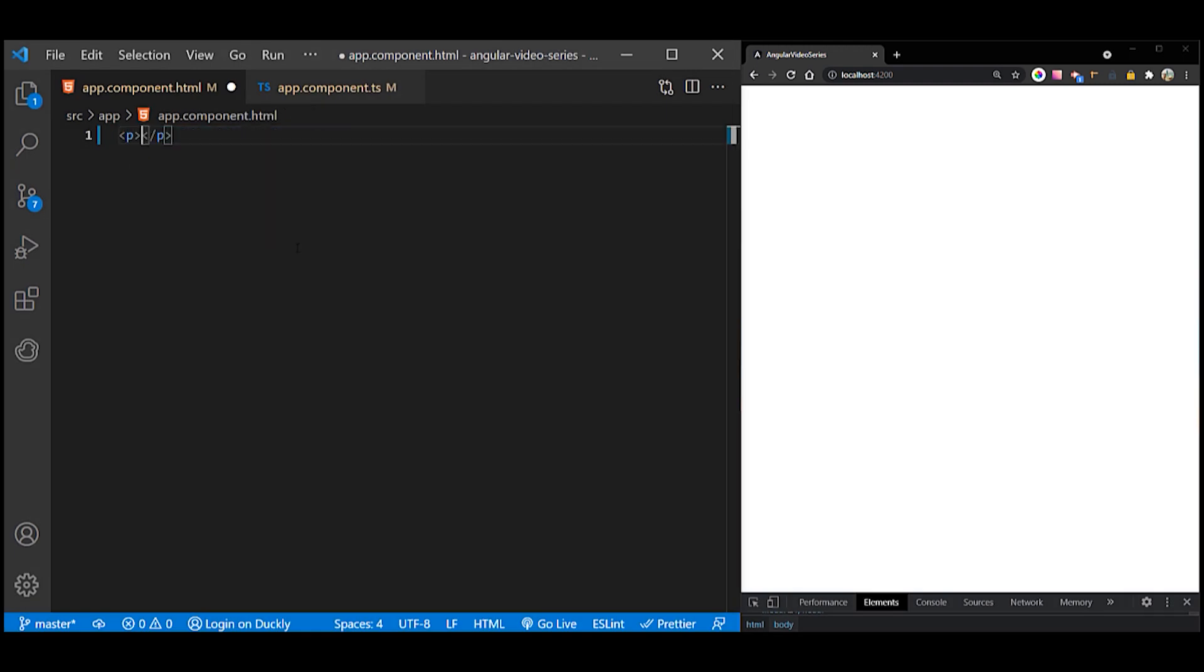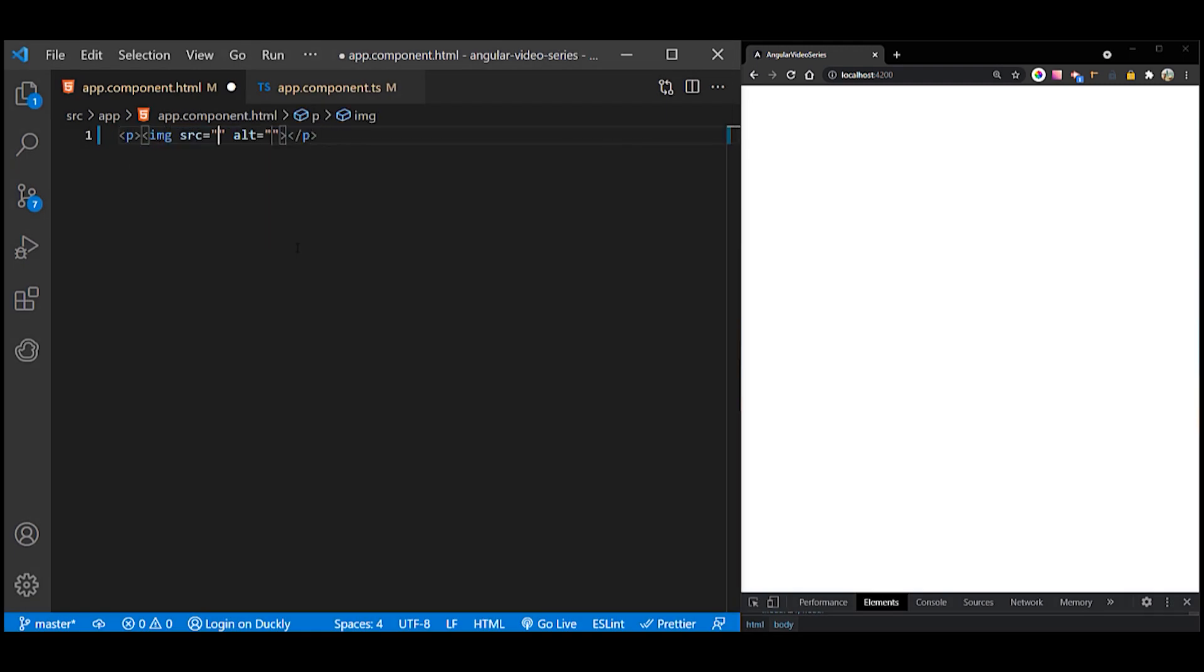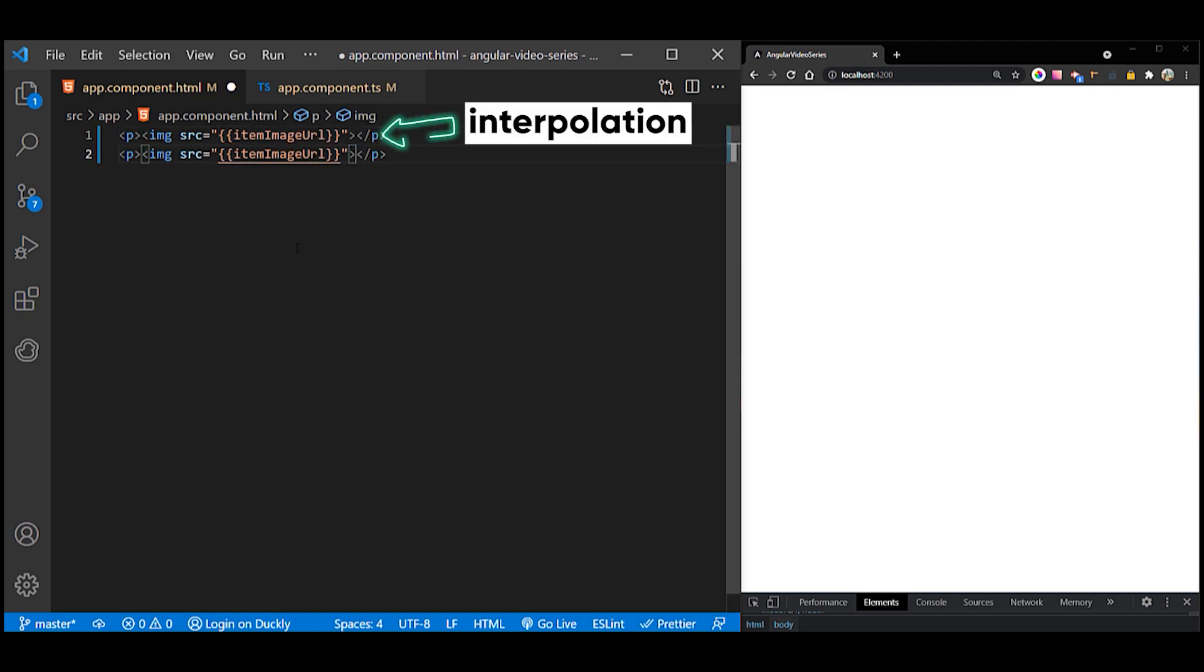Often interpolation and property binding can achieve the same result. The following binding pairs do the same thing.